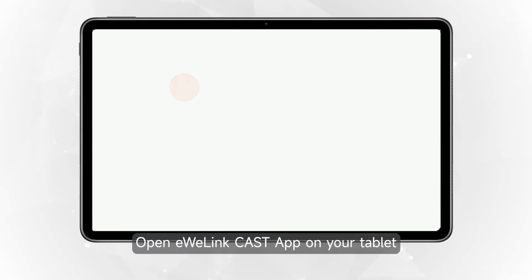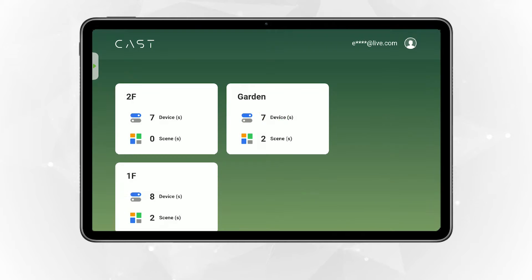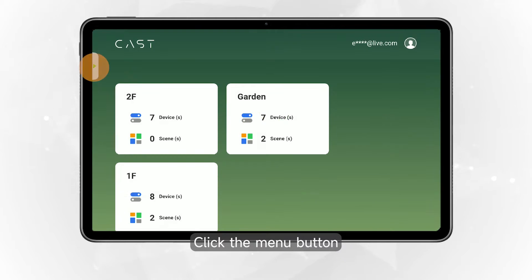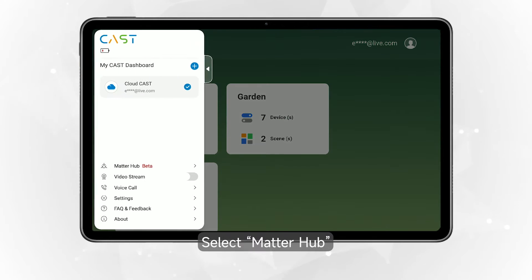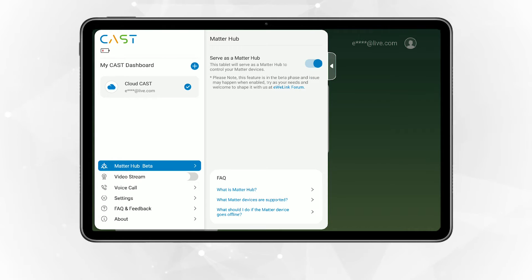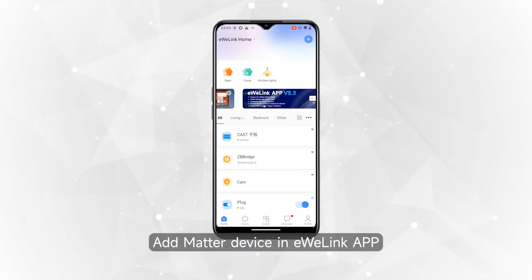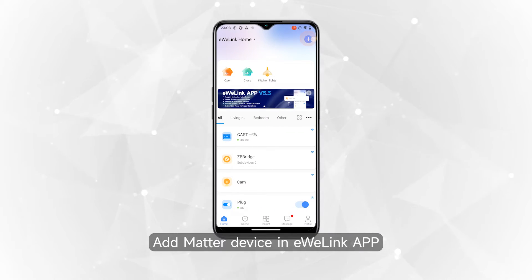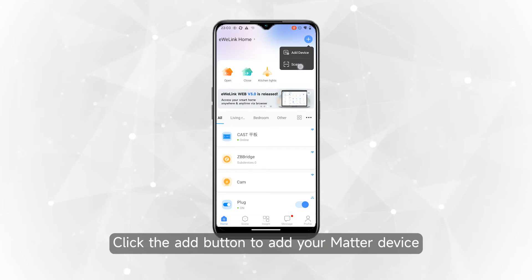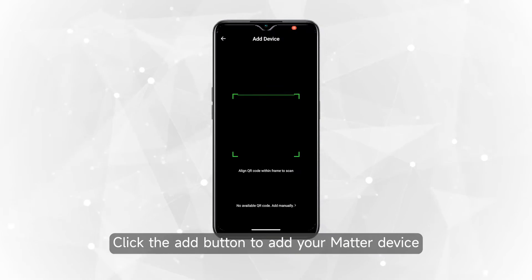Open the eWiLink Cast app on your tablet. Click the menu button and select MatterHub. Tablets serve as a MatterHub to enable adding a MatterDevice in the eWiLink app. Click the Add button to add your MatterDevice.